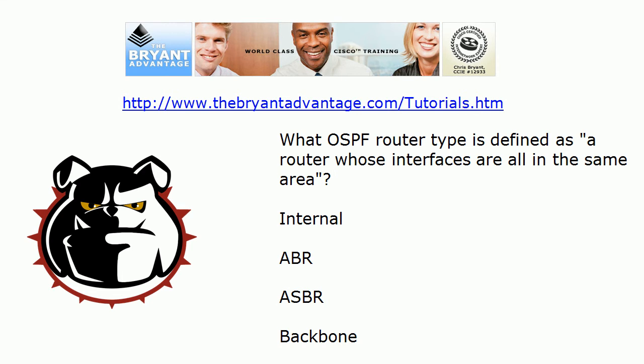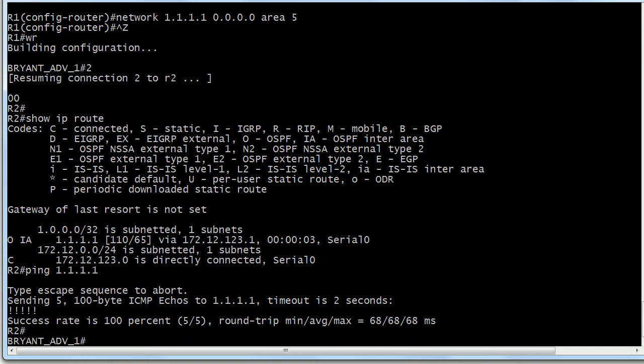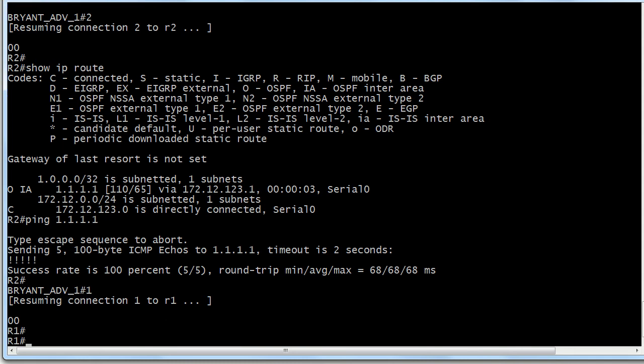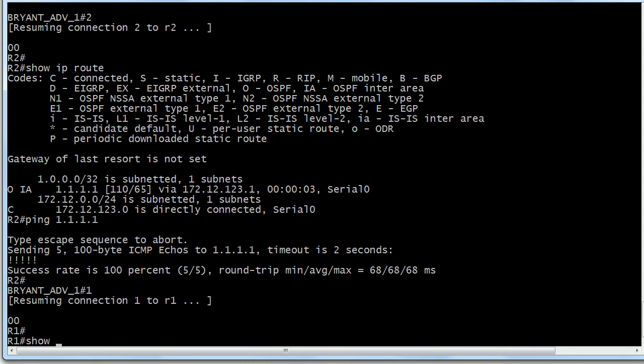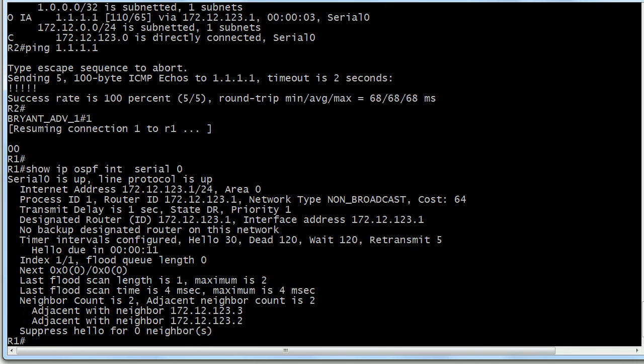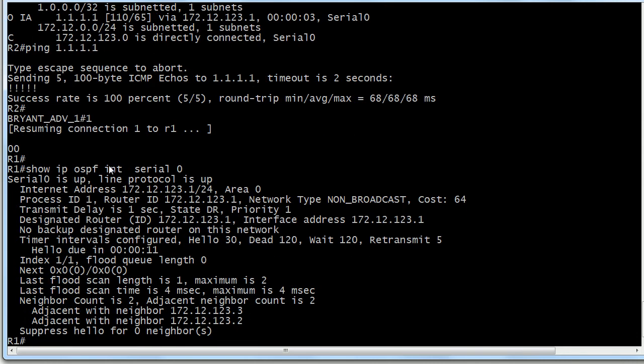Let's take a look at the next one. What's the default priority of an interface on an OSPF segment? Let's bring the routers back up and I'll go back up to router 1. Show IP OSPF. I believe we can do this. Yeah. Show IP OSPF and then I followed it with interface serial 0, which is the interface on this router I'm using in OSPF.